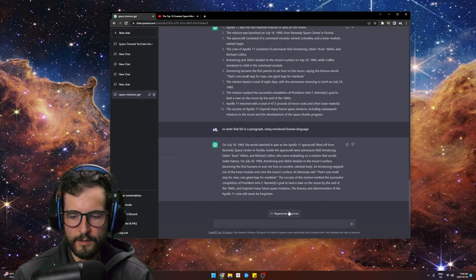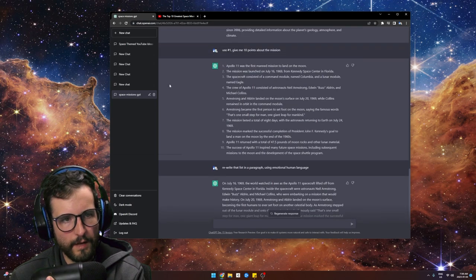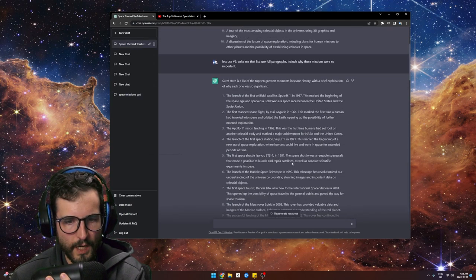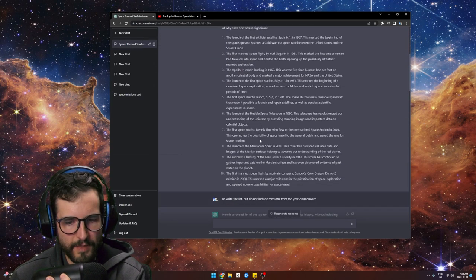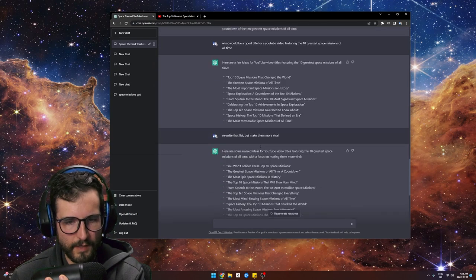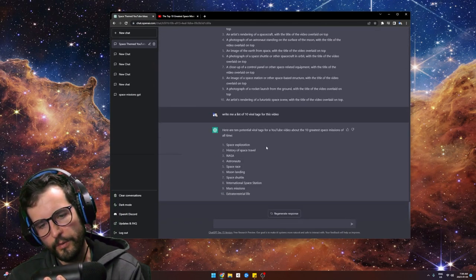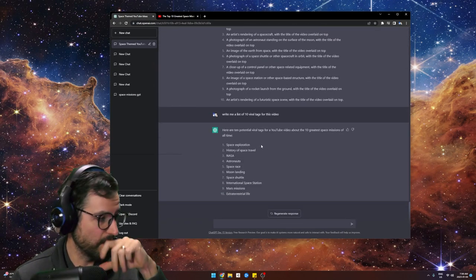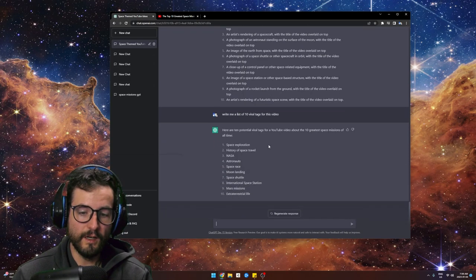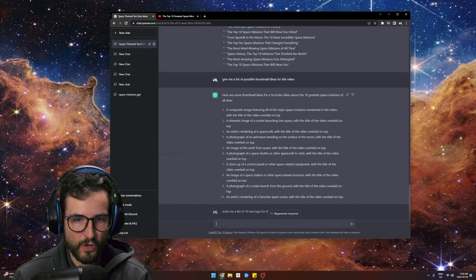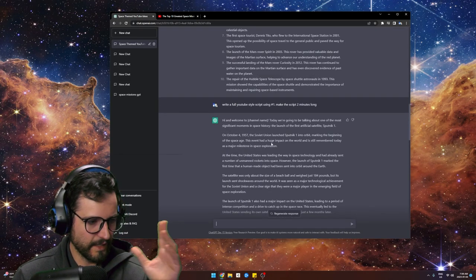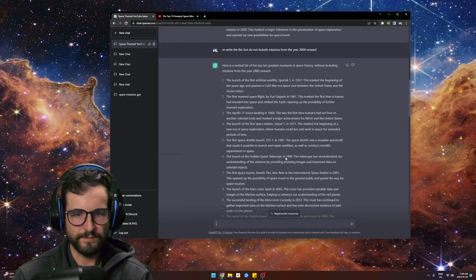Then I basically just did the same for each one — give me 10 stats, rewrite that, write me paragraphs, write me an intro, write me an outro — and that's it. Boom, there's your video idea.